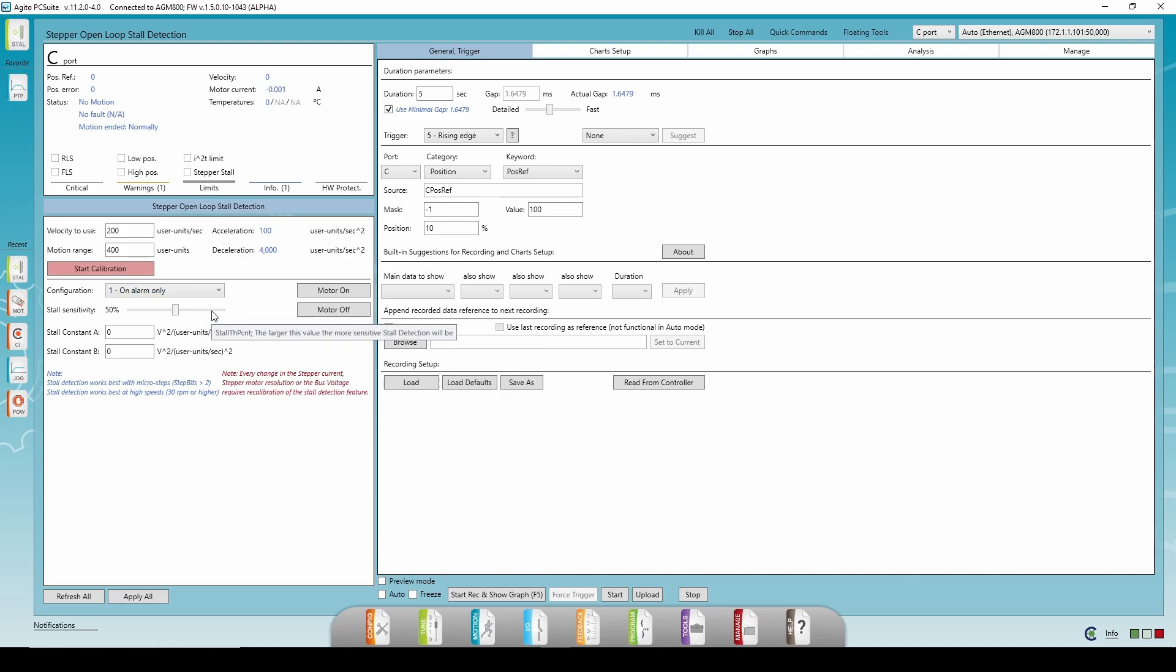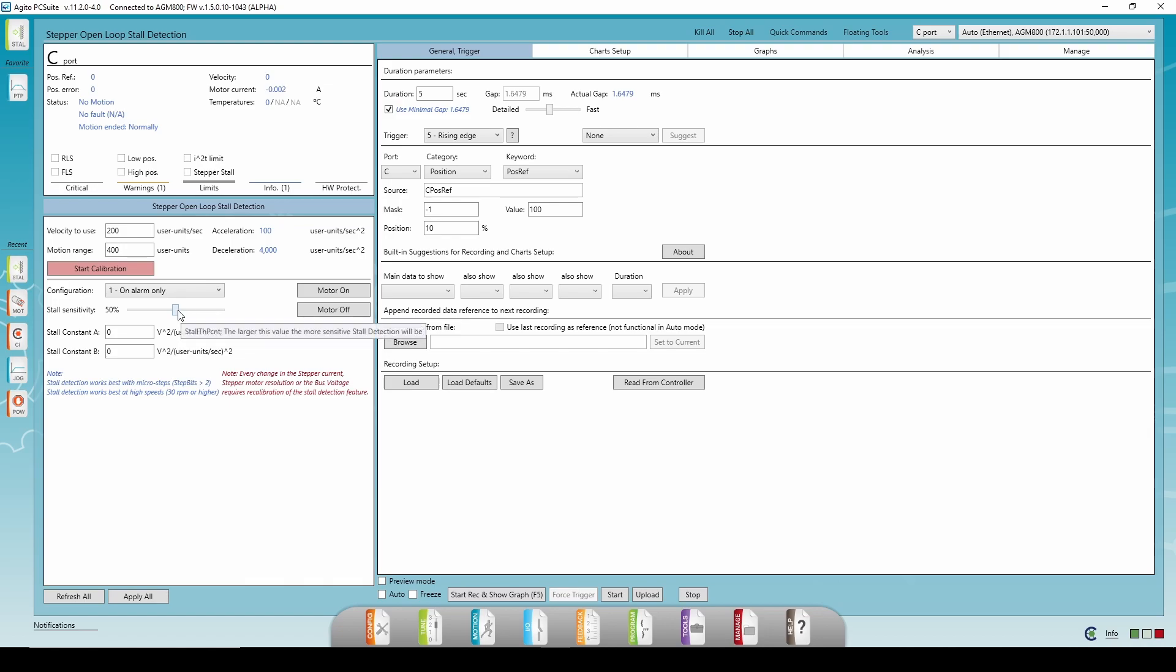The stall sensitivity is the percentage of the maximal threshold, so the lower it is, the less sensitive the detection will be. In other words, the stepper will need to move much slower than the desired speed before the slip or stall will be detected. To change the stall threshold using the threshold sensitivity bar, drag the bar to your desired value and click the Apply All button. Note that the feature works best with microsteps and with speeds higher than 30 RPM.